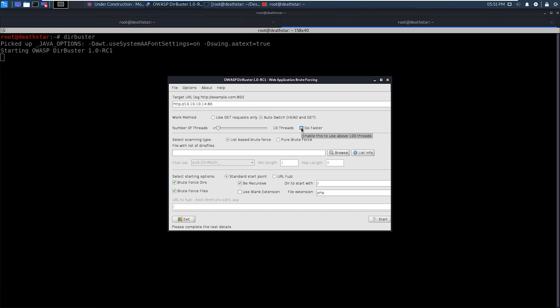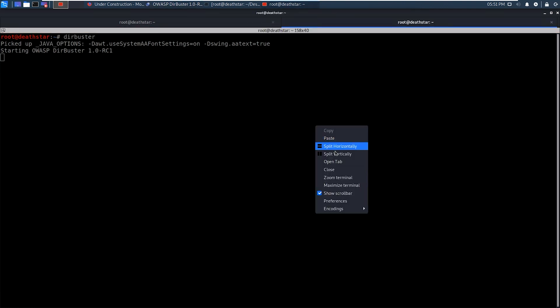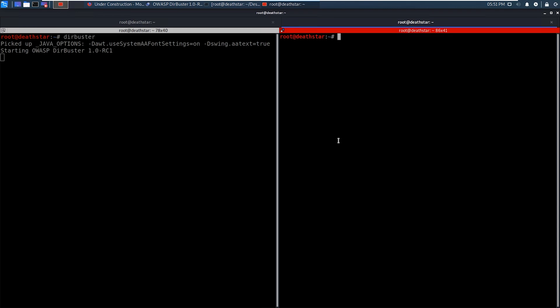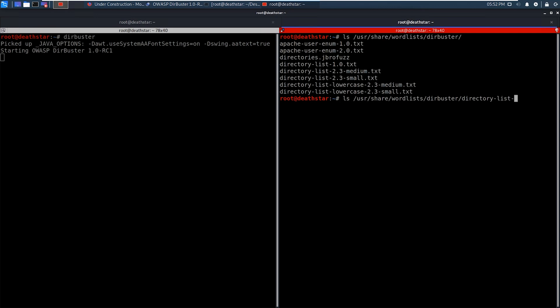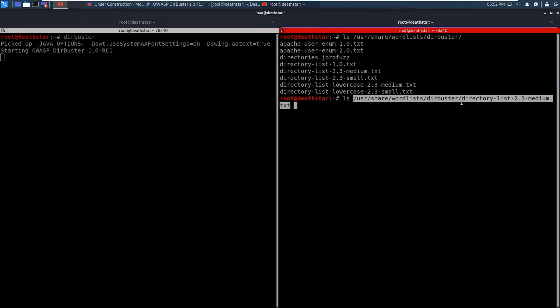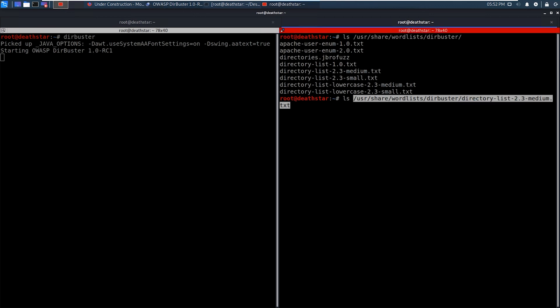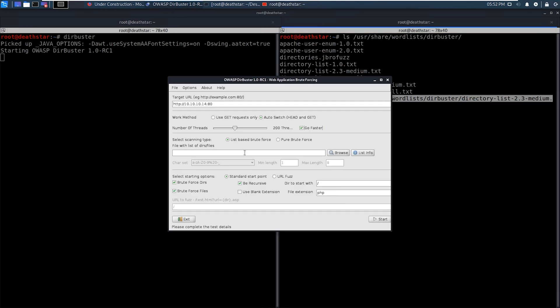We'll type in the URL and port 80, because it's HTTP. We will do go faster using more threads, so it's going to go a lot faster. As far as the word list, we'll go over here back to the command line, and the one that I like to use is this one. It is this medium one right here. Okay, so we will go ahead and copy that list, and we'll go back to our DirBuster instance and paste that location in there.